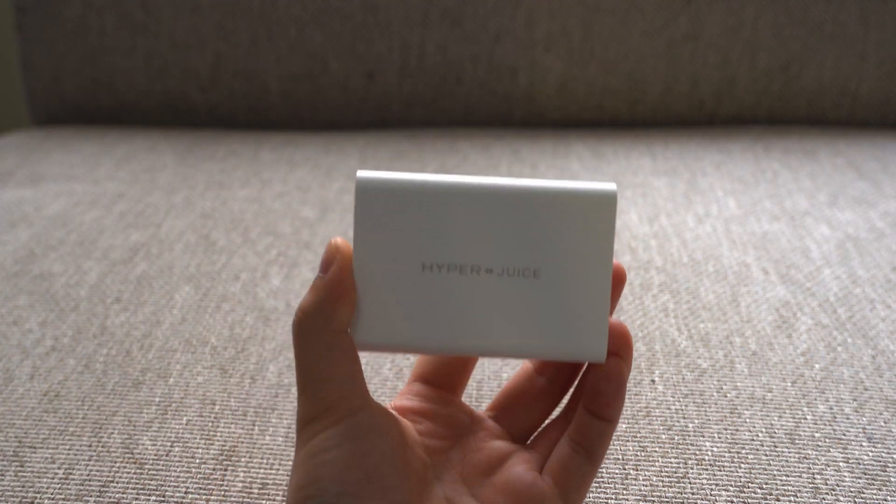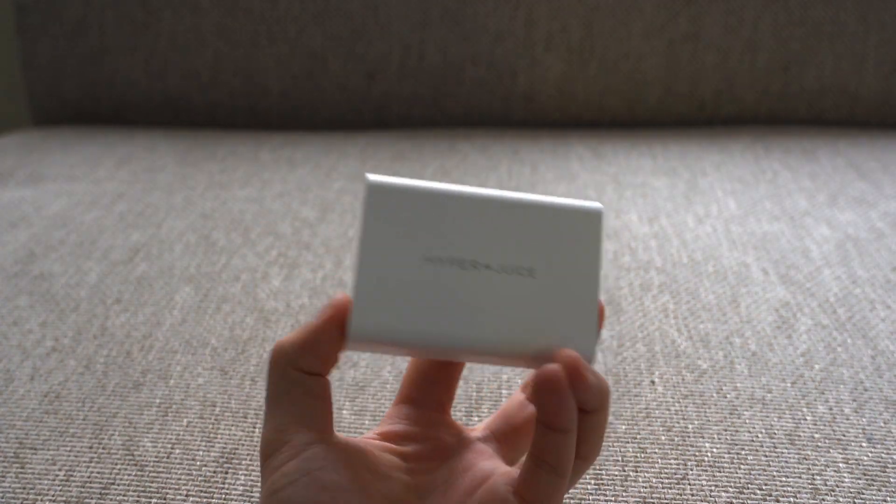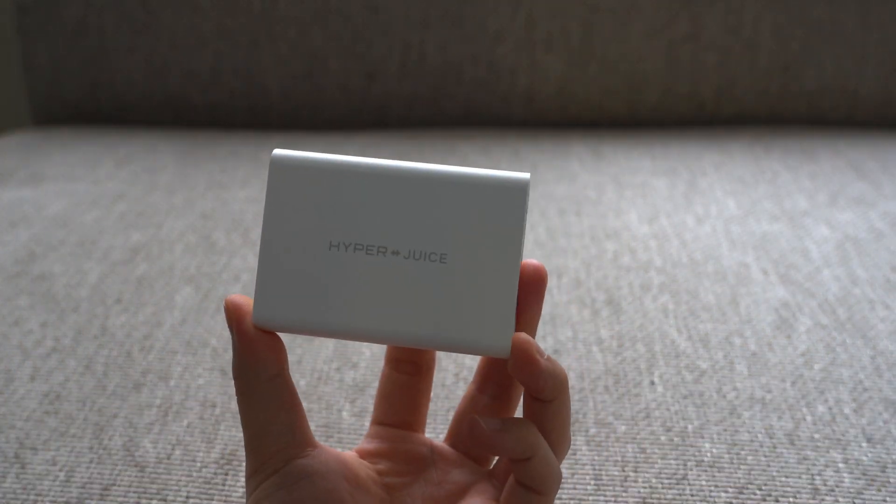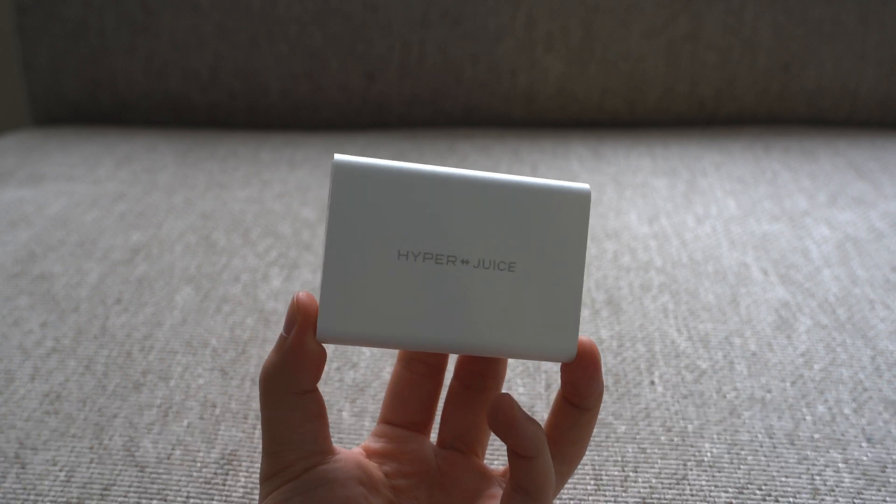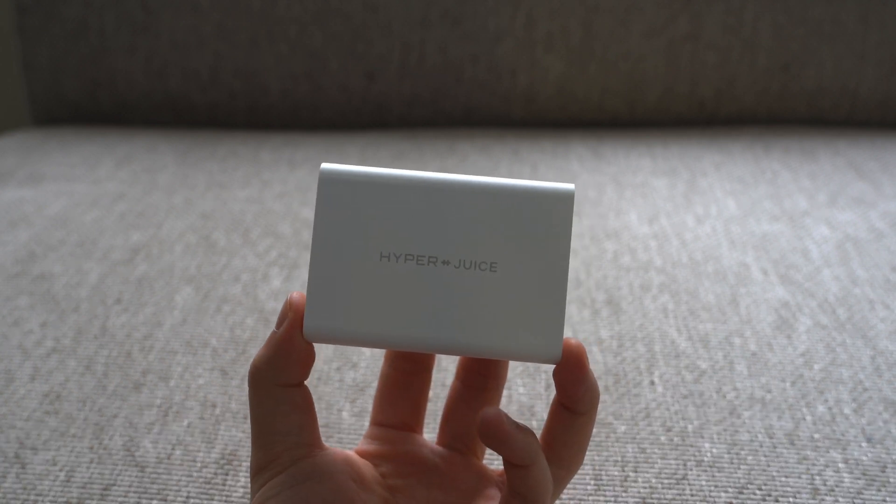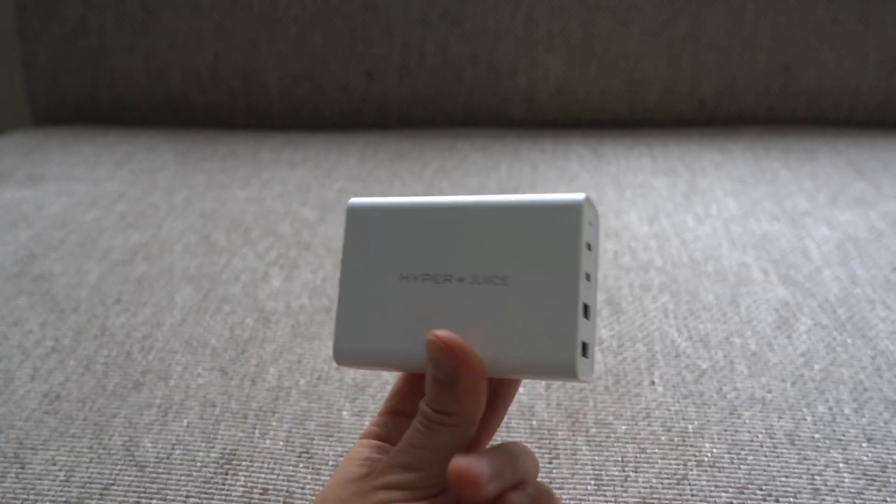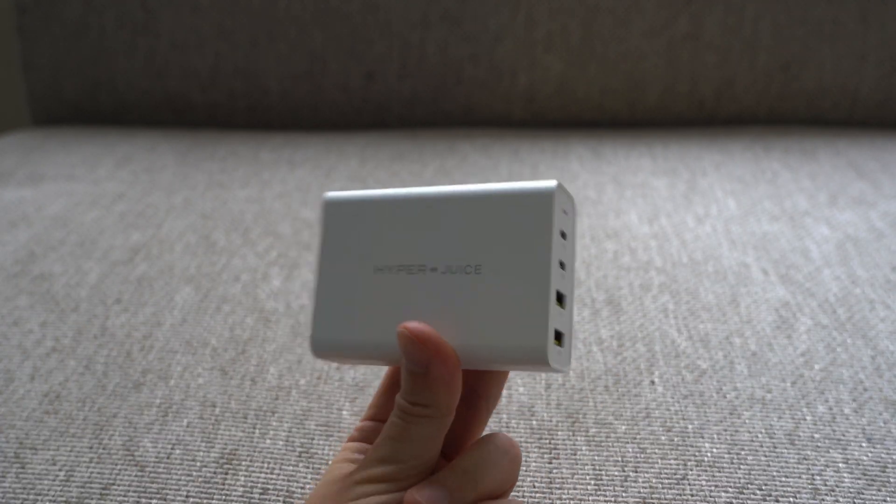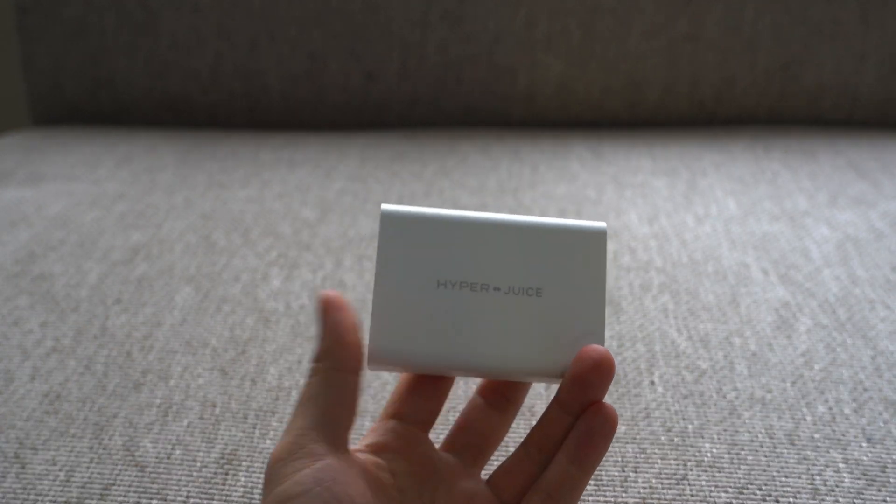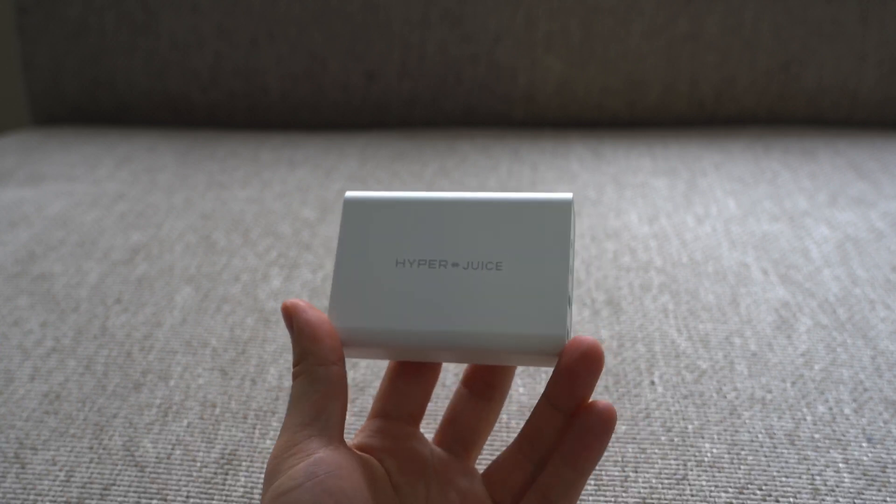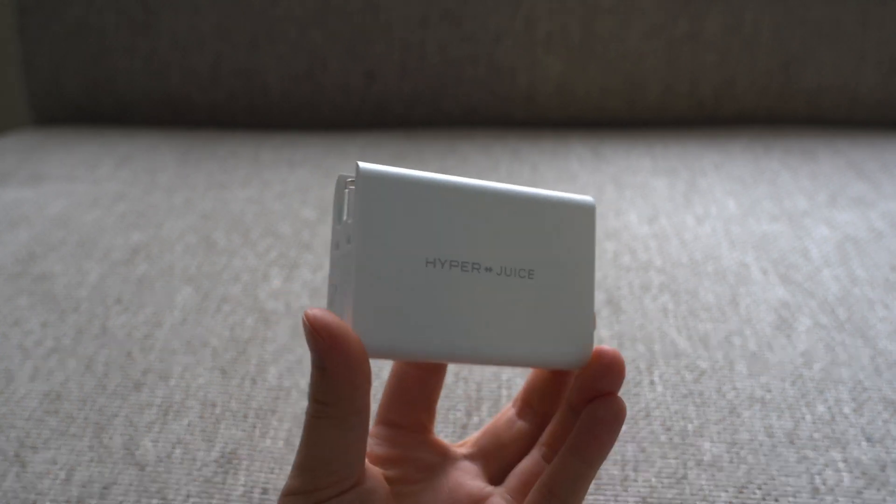Hey everyone, today I'm taking a look at HyperJuice's new charger. It's a 100 watt charger and what makes this thing so special is that it's meant to be one of the most compact and high-powered chargers that are currently available on the market.